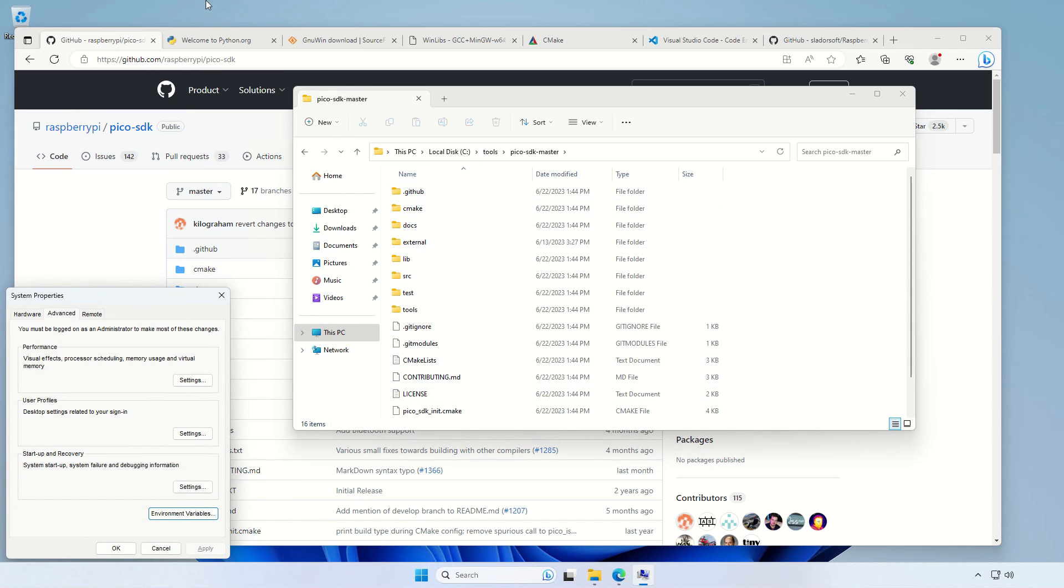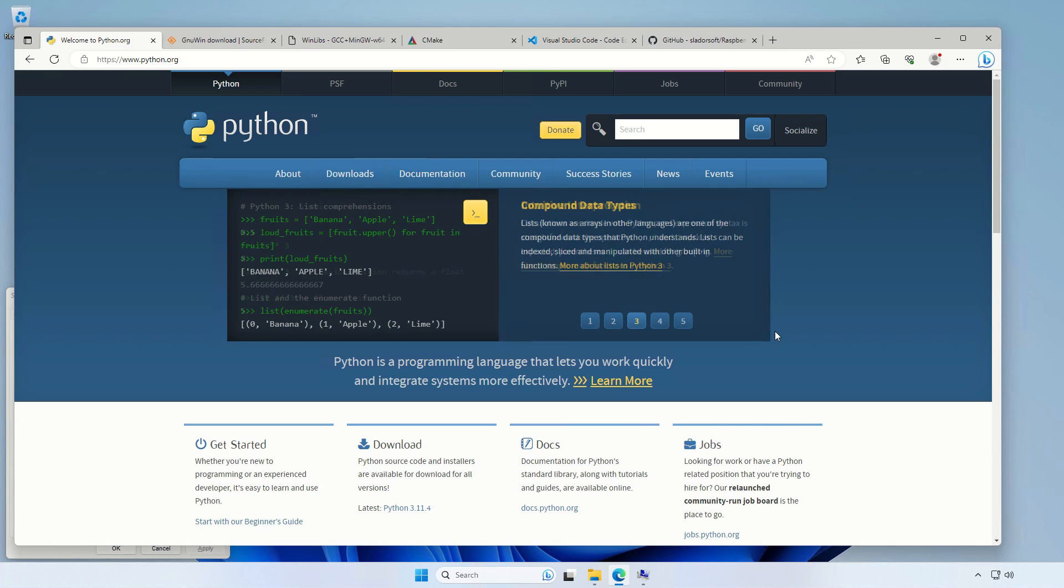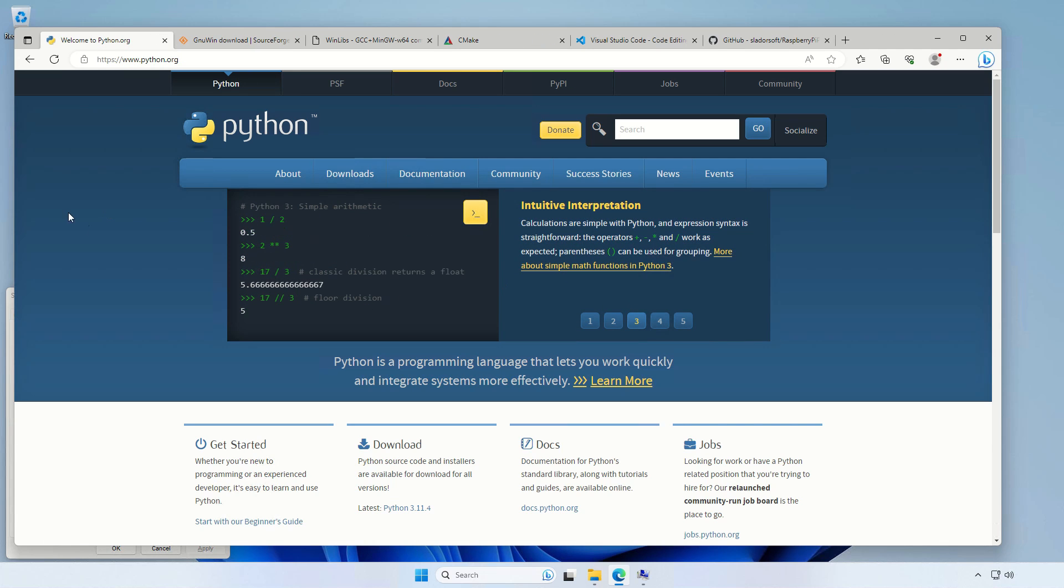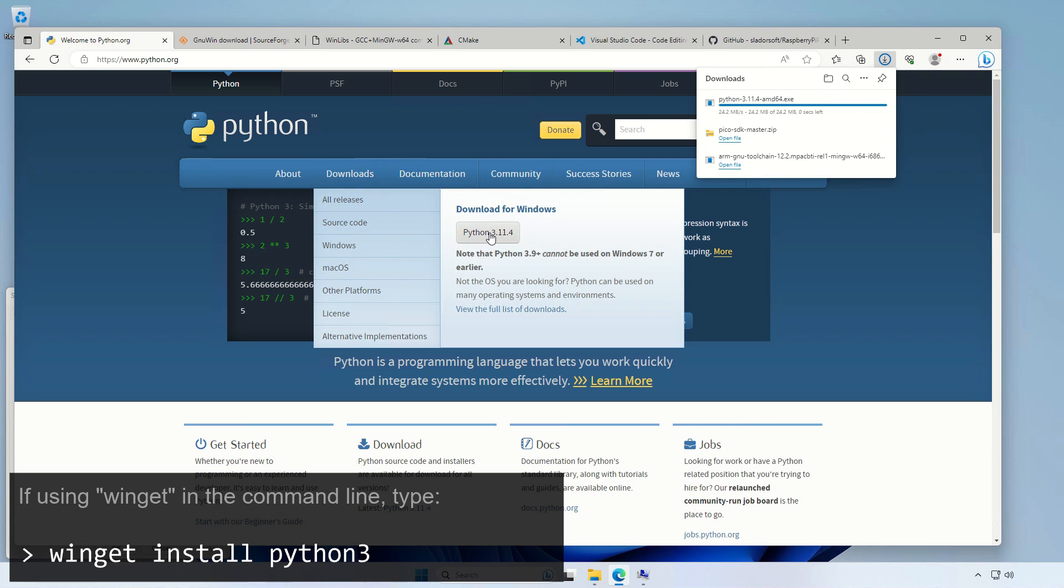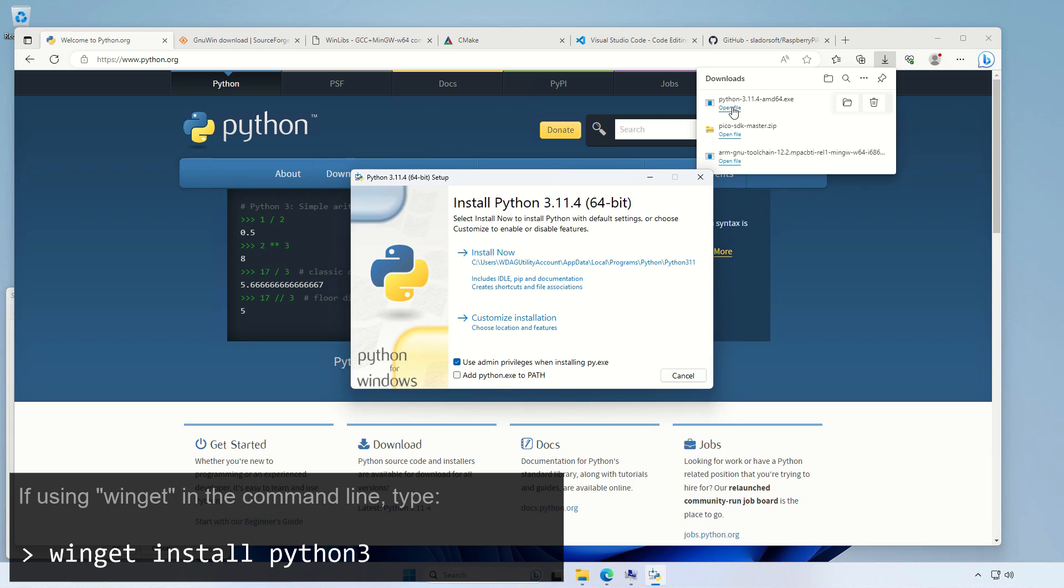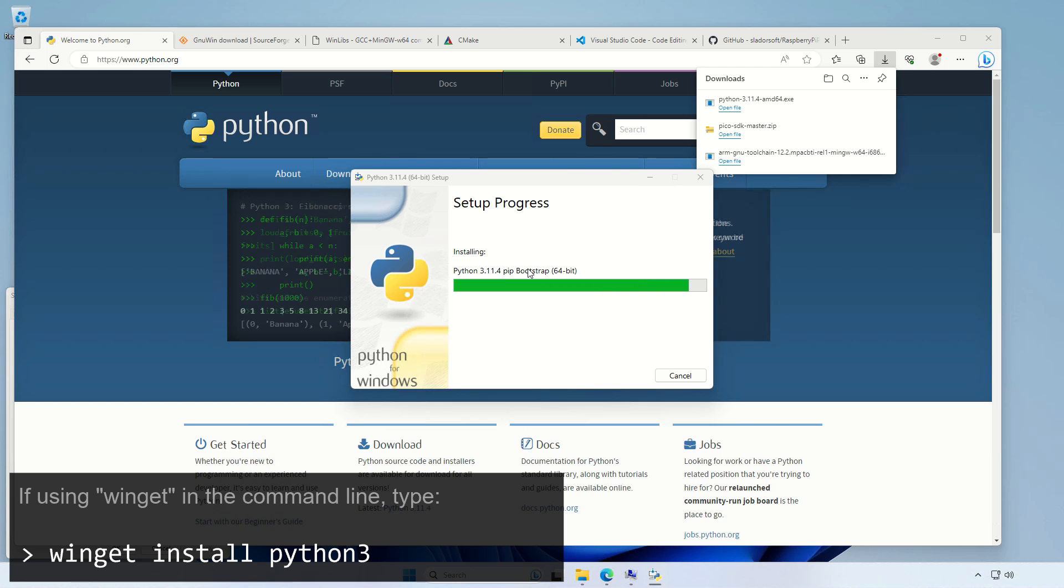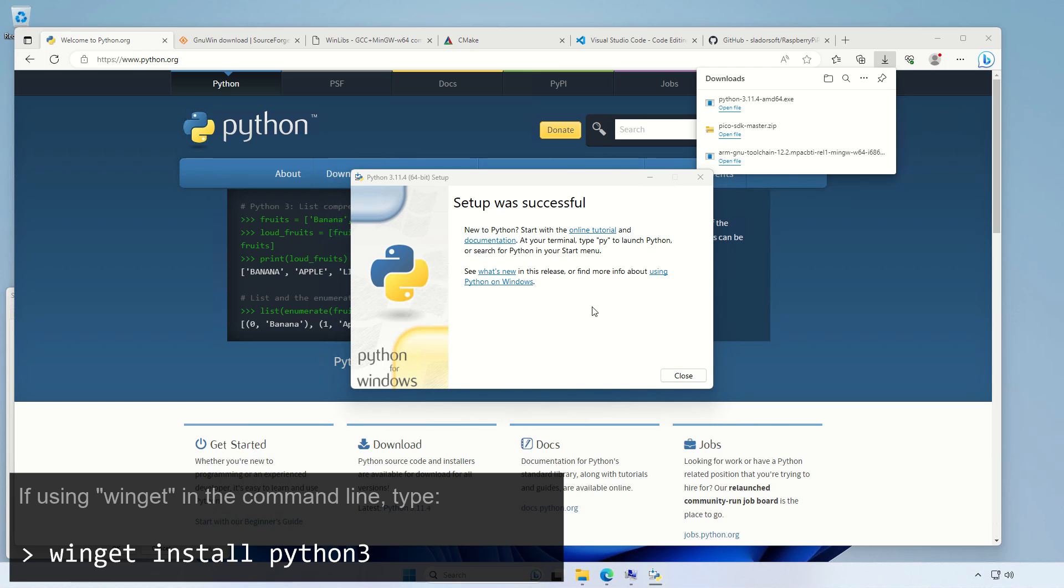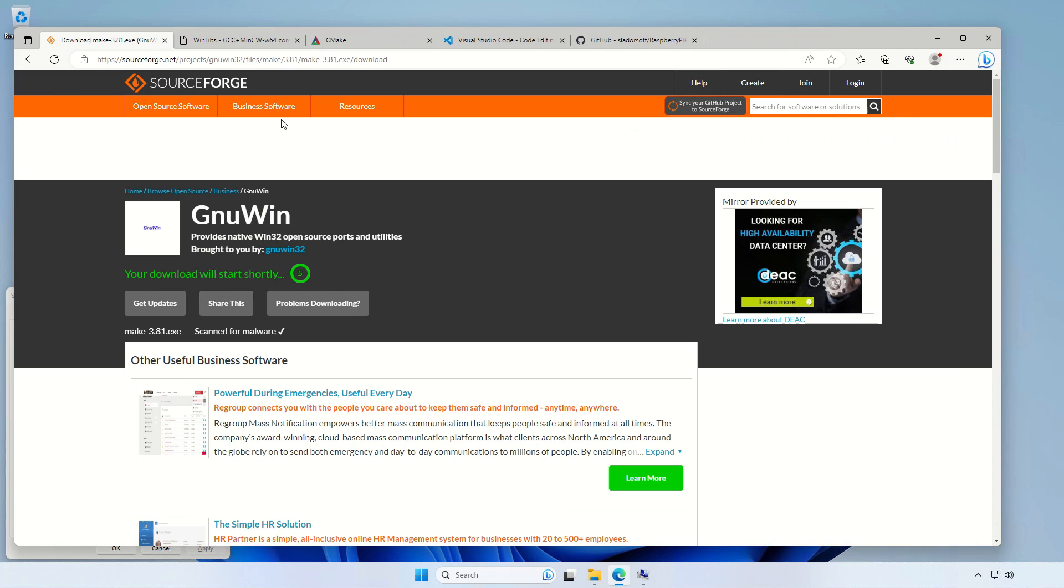So that's done. Next is the Python. We're not gonna use Python directly, but the SDK uses it. So let's download the version for Windows and just simply install it. We can add Python to path. All right, it has installed, so we're done with it.